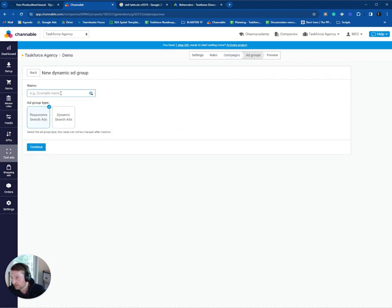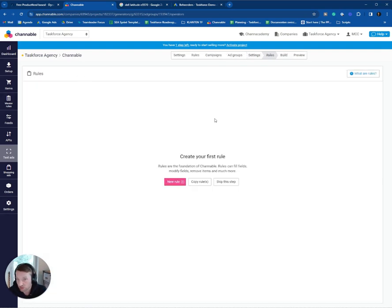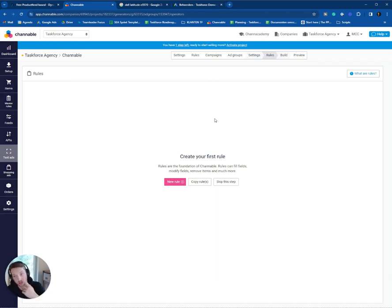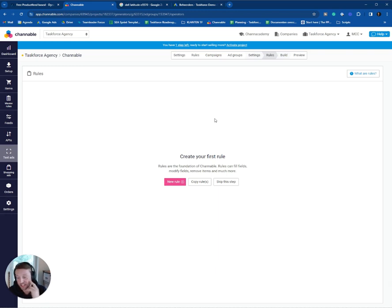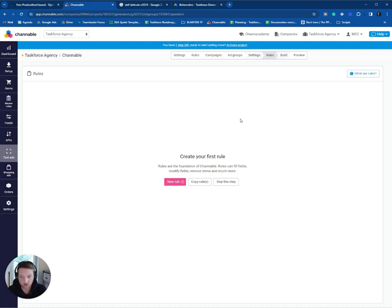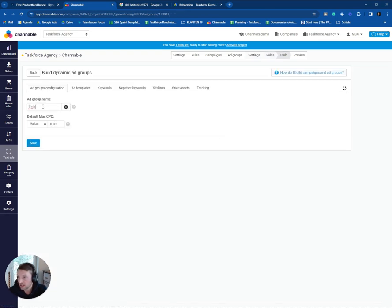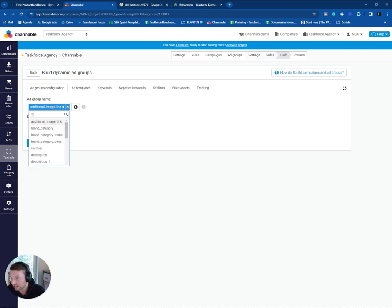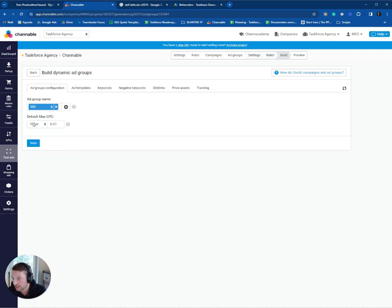So we can go to build the ad groups. We can create a dynamic ad group. In this case, I like to call it Channable. We go to the responsive search ads. You can set up some rules here as well. This is on ad group level. The other rules were on campaign level. So basically here you can set up rules, modify your title. So if your title, your attribute title is too long, you can set up some basic rules over here to replace it or go directly to the build function. The ad group name, I like to use a dynamic field. In this case, the title of the product. And you will see it later in Google Ads as ad group names.